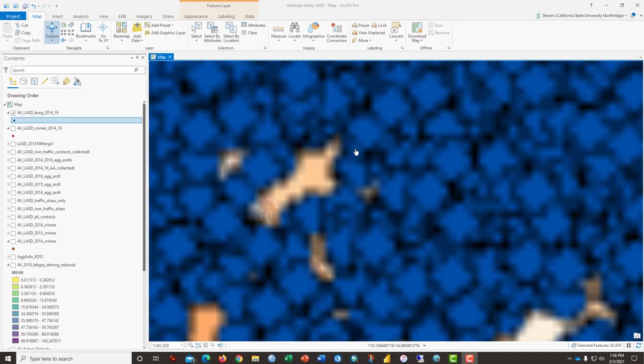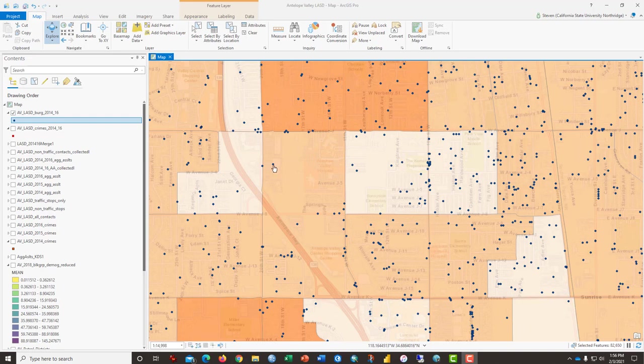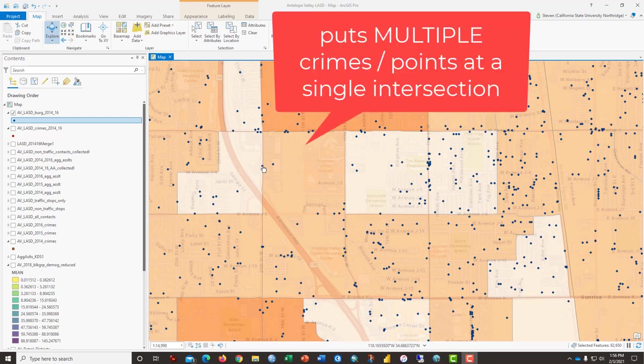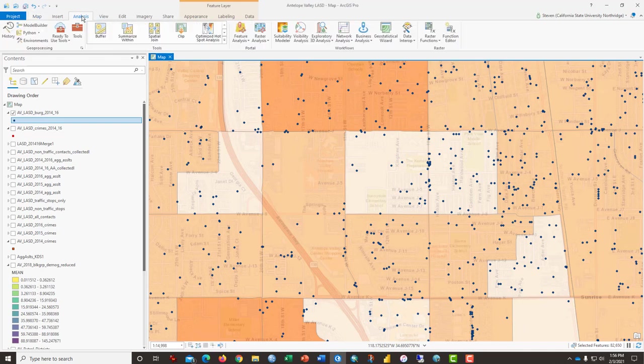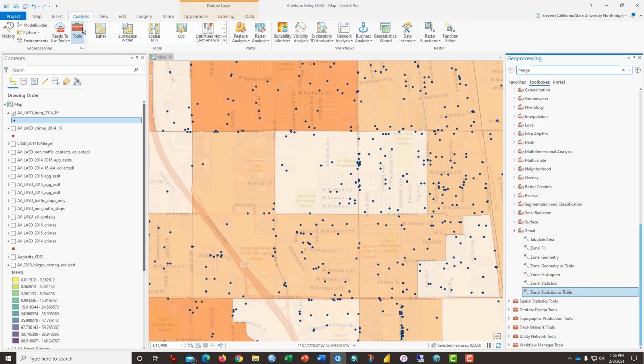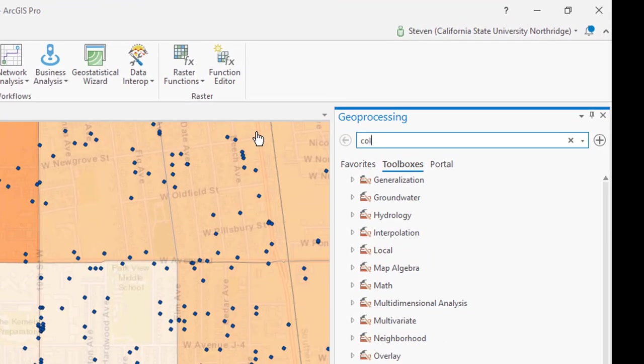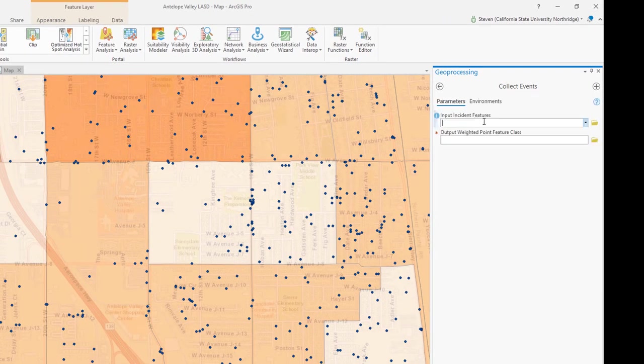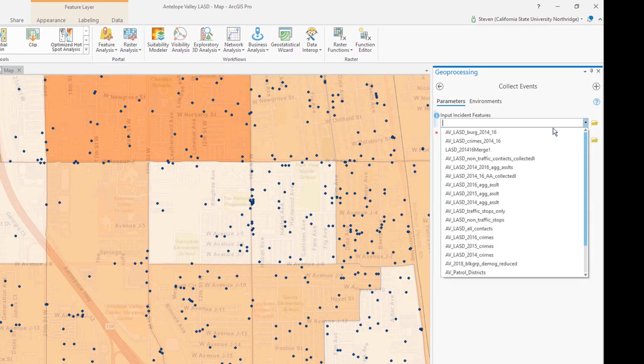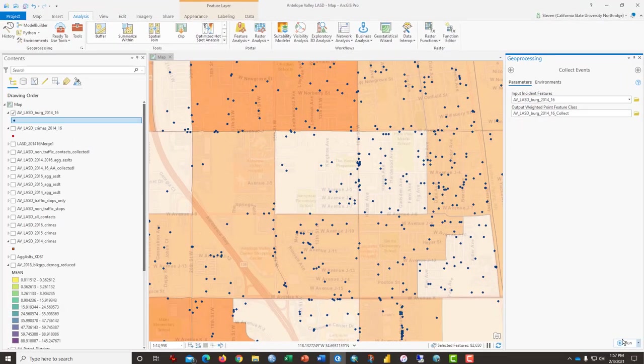Our next task is to use a tool called Collect Events. And the reason we want to do that is because with point data, sometimes there are multiple events stacked up on top of one another in an exactly the same place. And this is especially important for data from law enforcement who often will only report an intersection. And so, the geocoding process puts a crime at an intersection or perhaps a single house has been burglarized multiple times. And so, we want to make sure that we understand that some places have multiple crimes. Go to the Analysis tab, click on the Toolbox, and type in this time Collect Events. Select the Collect Events tool. The incident features, of course, are our burglaries. And here is the output that it's going to create. Click Run.